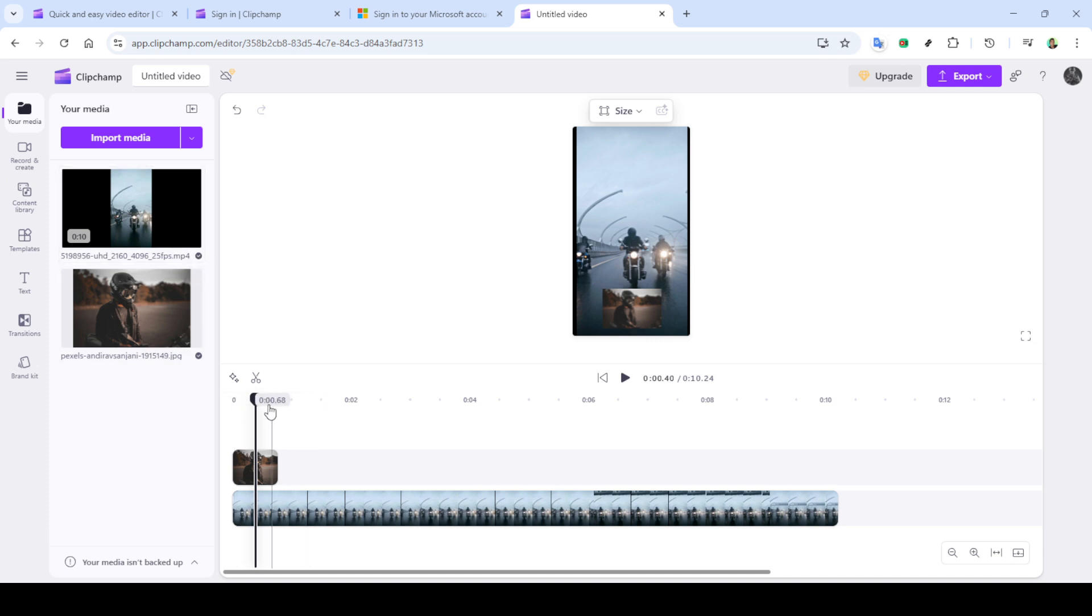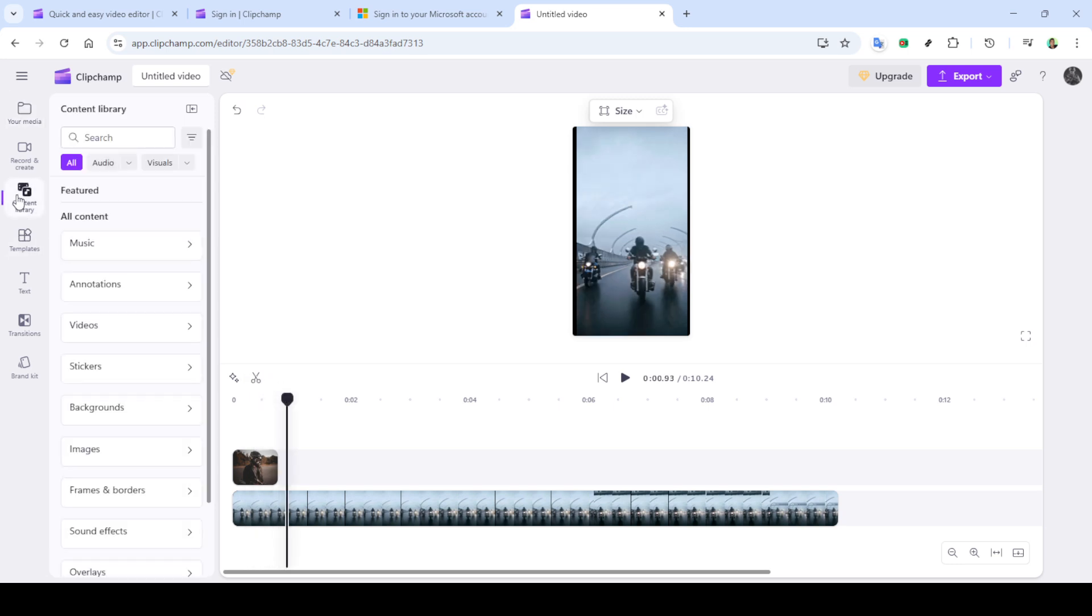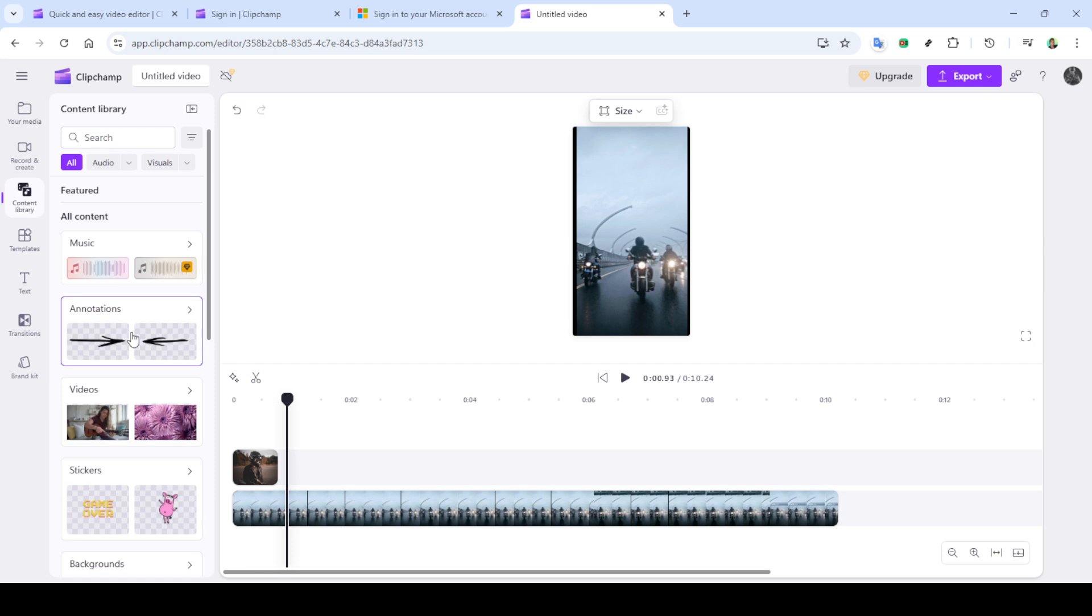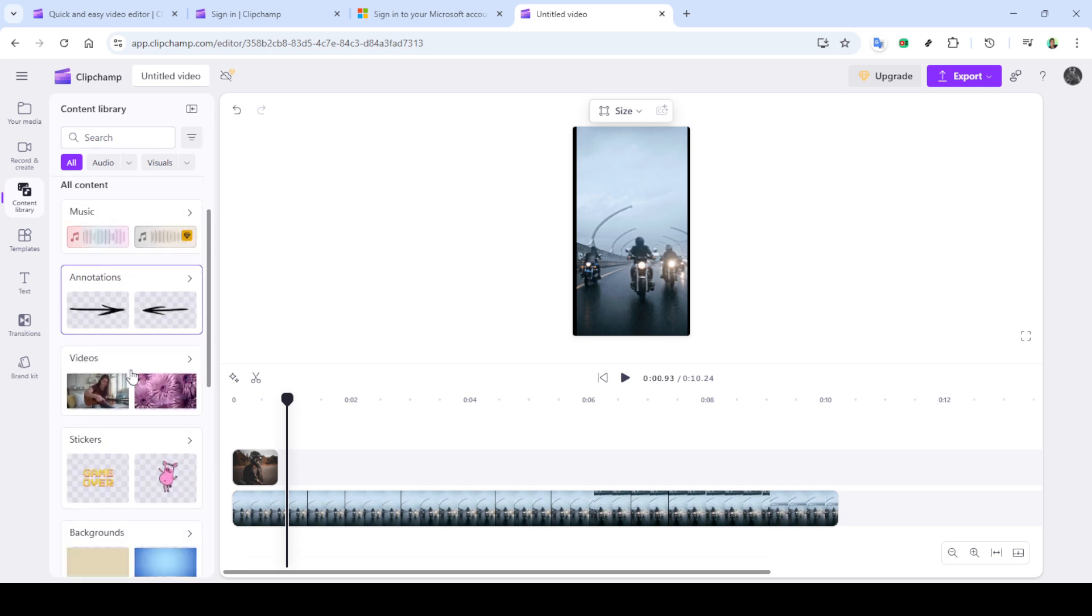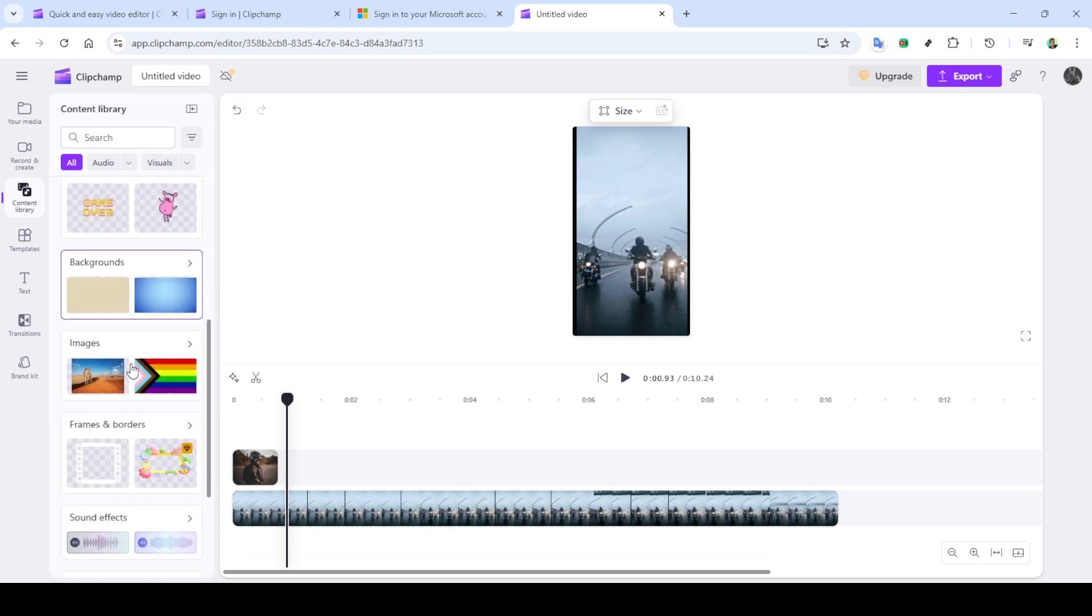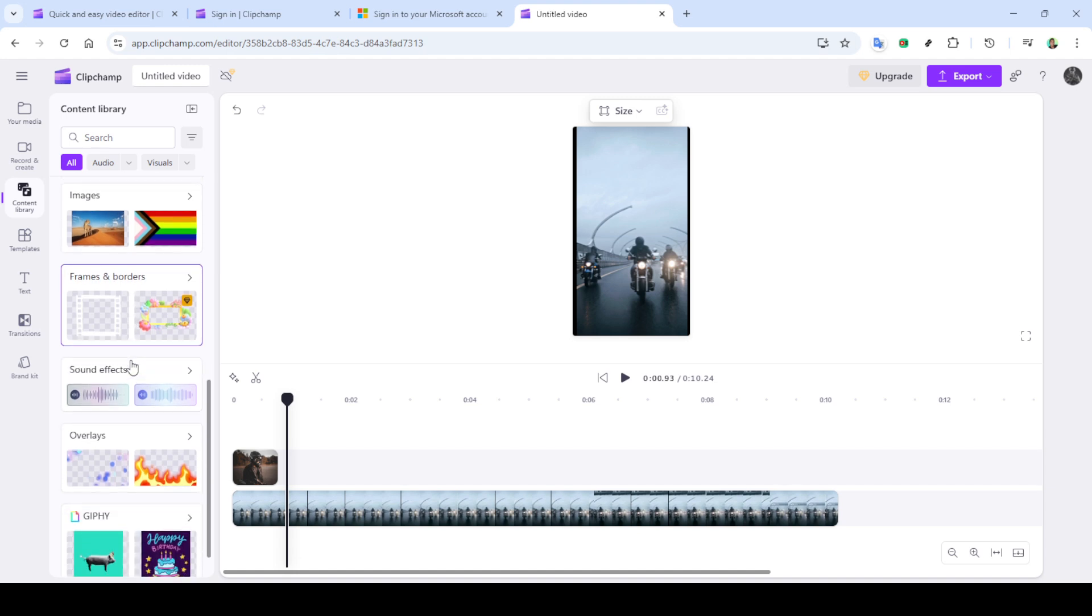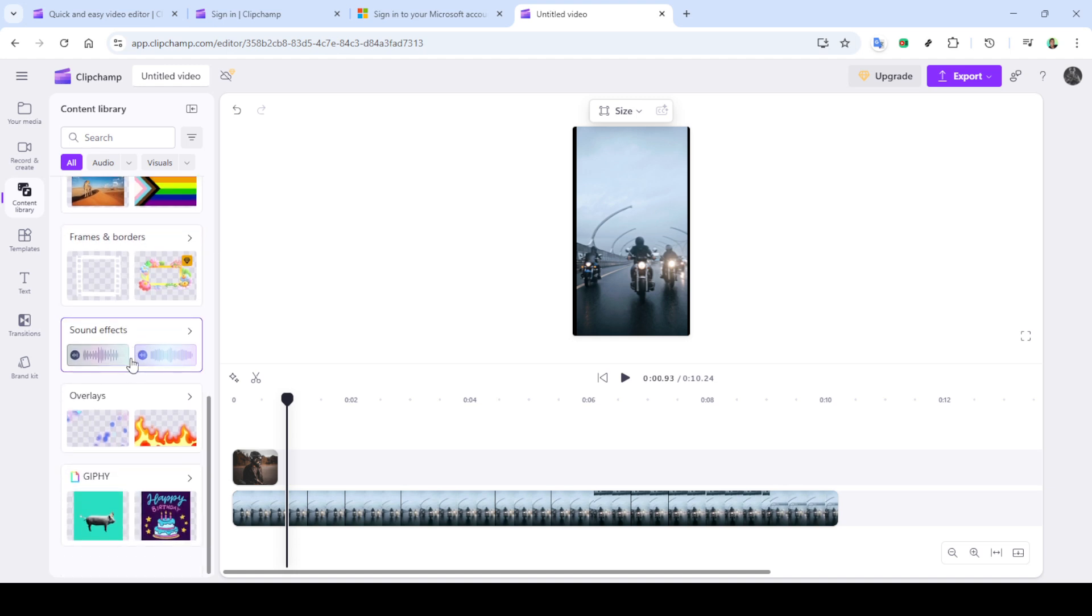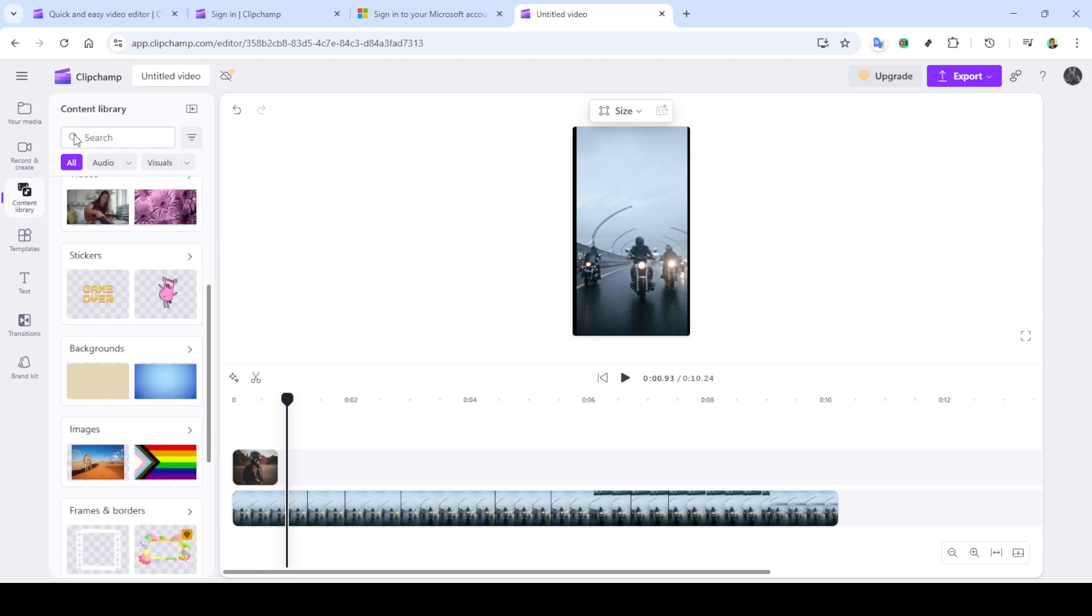And there you have it, the basics of using masks in Clipchamp. By using either cropping or the effects tool, you can creatively enhance your video projects to engage your audience. It's a versatile feature, so don't hesitate to experiment with different styles and techniques to find what works best for your needs. Thanks for watching and happy editing.